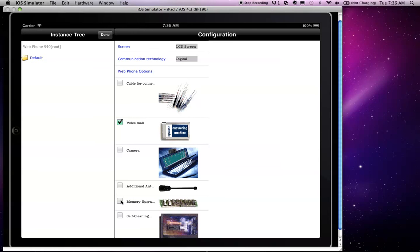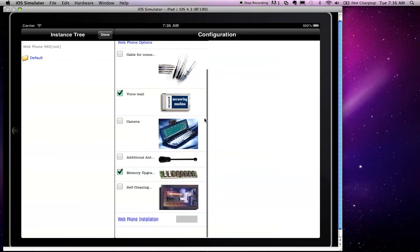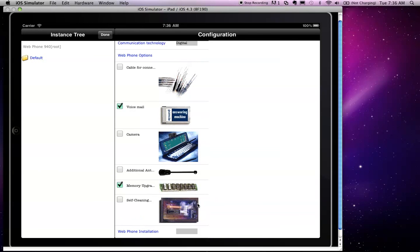Another example of a configuration rule would be a configuration inconsistency rule. So for example, if I do select a memory upgrade, and for some reason I do not require web phone installation, there is a rule set up in this model which says that whenever memory upgrade is selected, a special installation service must be selected also. However, this rule hasn't been written fully.